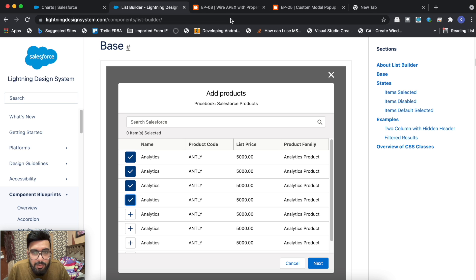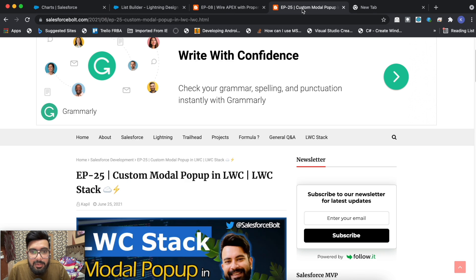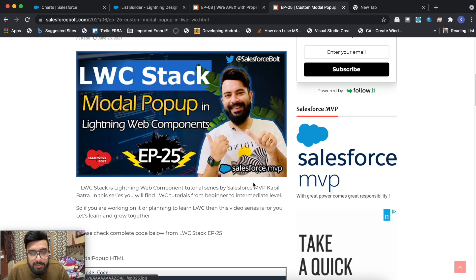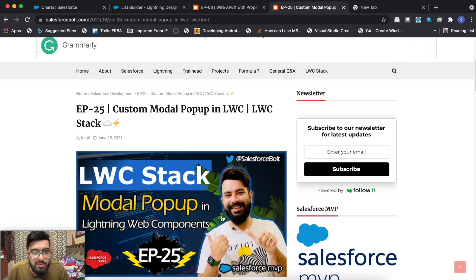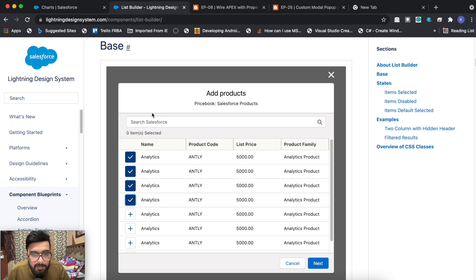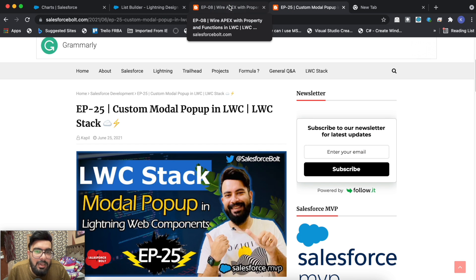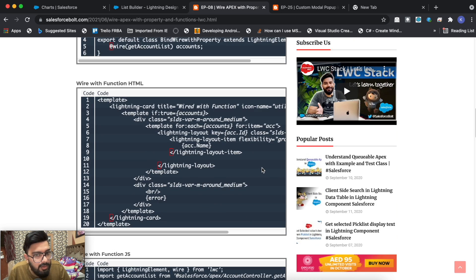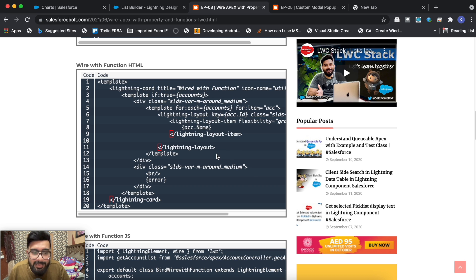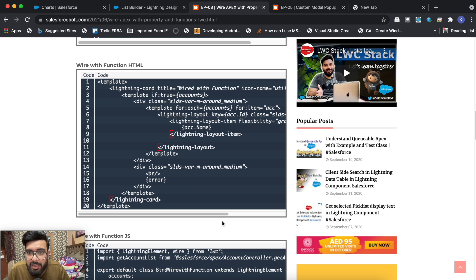For this list builder I'll be using a custom modal pop-up in LWC. I'll mention the specific articles in the description of this video. The list builder functionality is displayed inside a modal pop-up kind of thing, so we'll be creating a custom modal. If you're using it in a quick action, you don't need to follow the same approach since quick action is already a pop-up. I'll also be using the wire Apex with property and function code to display the list of accounts. I've already created that component to save time, so I'll just be explaining the code.